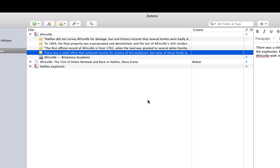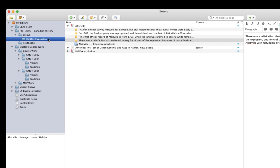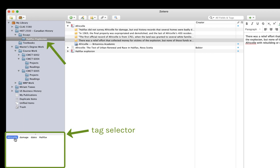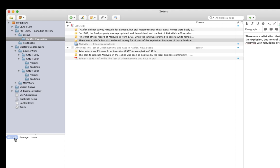So now let's say I've done all my readings and I want to start pulling things together. All I have to do is select the collection I'm using for my items or my library. And then in the tag selector, I'll select the Africville tag. Now look what happens. All of my notes on Africville across all of the articles I've read appear highlighted in Zotero's center panel.